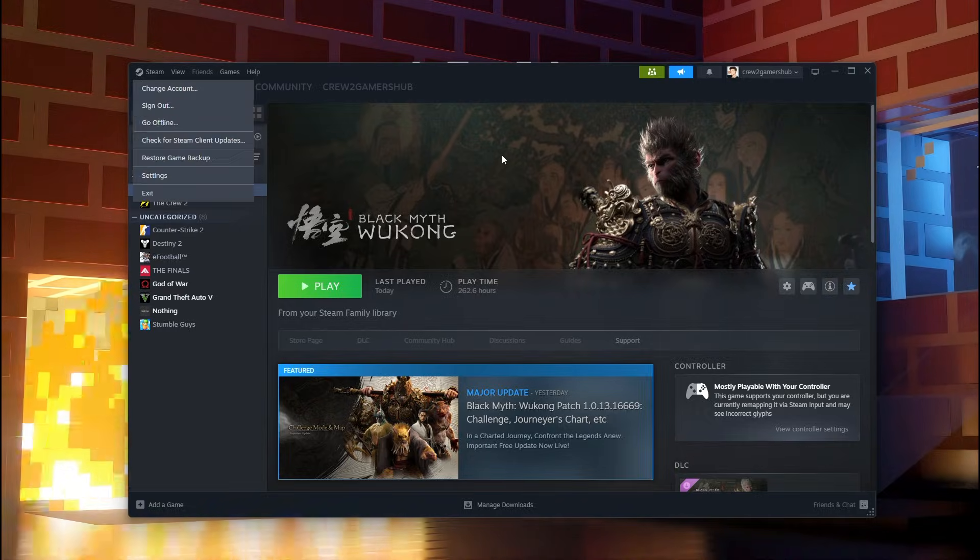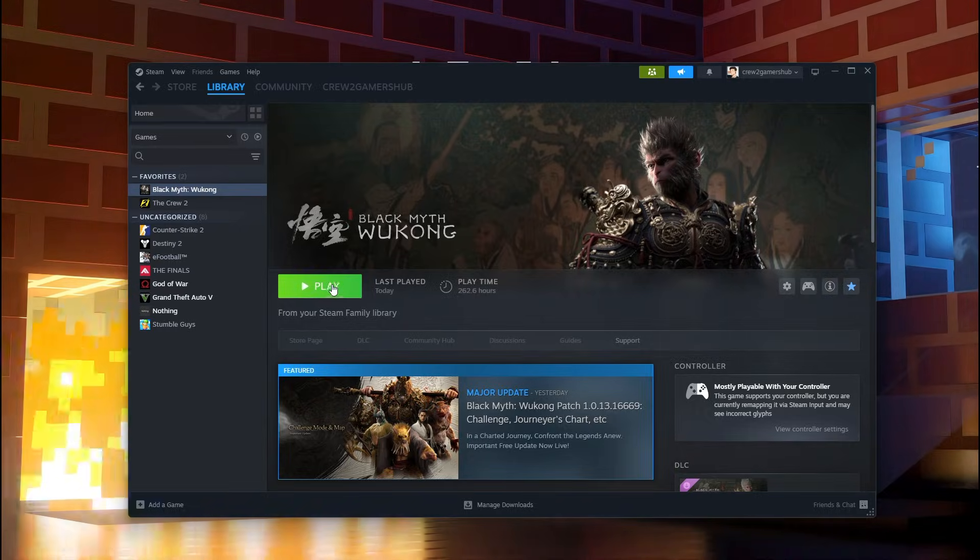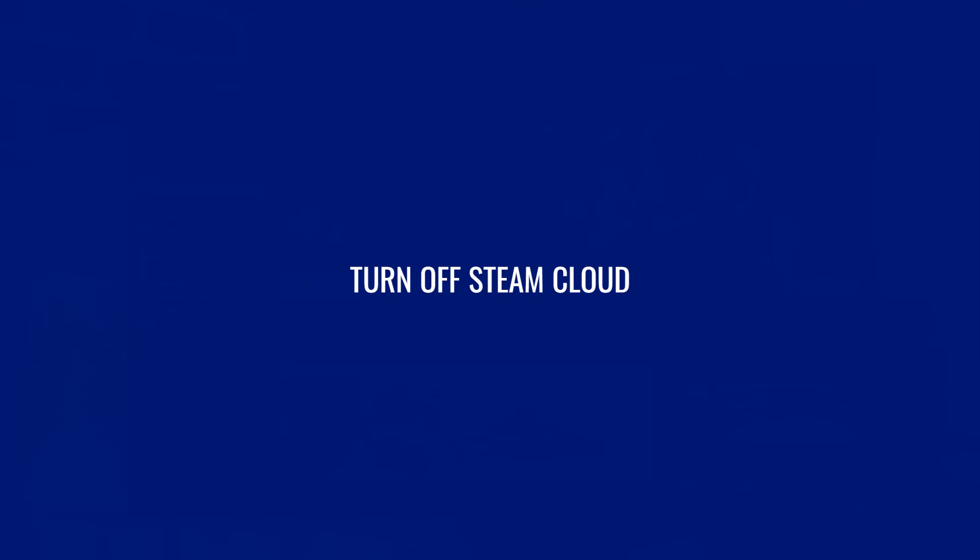Then to protect your saved game, on top left corner click Steam, then click on Cloud, and then click Turn Off Cloud.